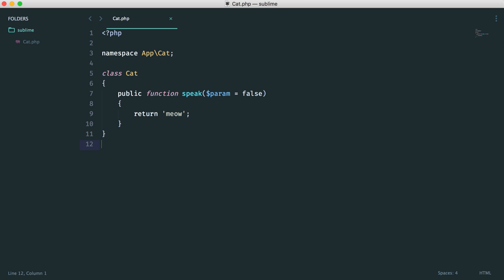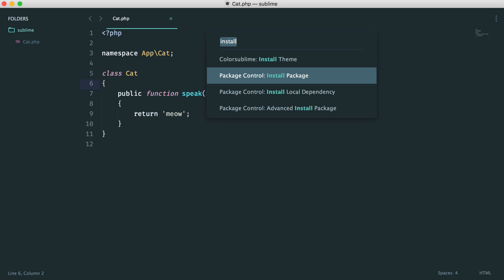Now we'll look at DocBlocker, which is a really nice way to generate DocBlocks. If you've not worked with DocBlocks before, these help to generate documentation, like API documentation for your projects. We're not going to dive too much into that, but we're going to look at DocBlocker and see how this can help us.